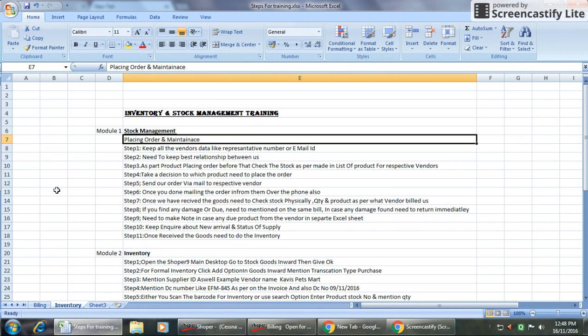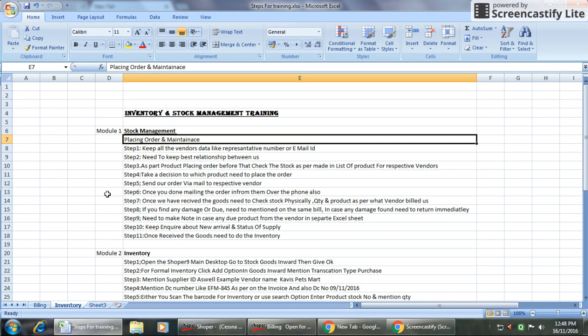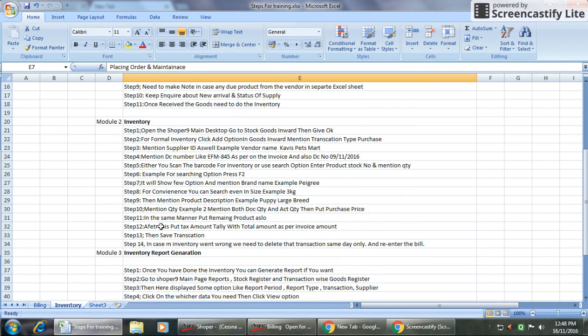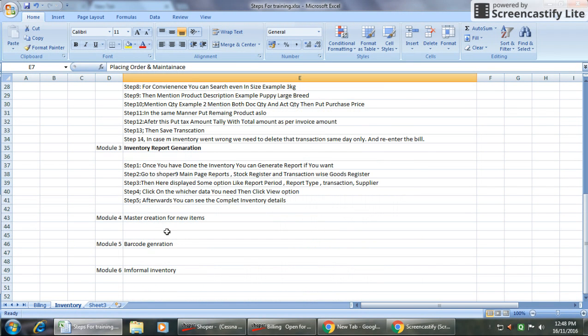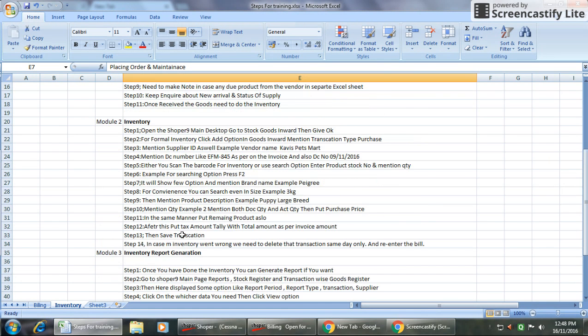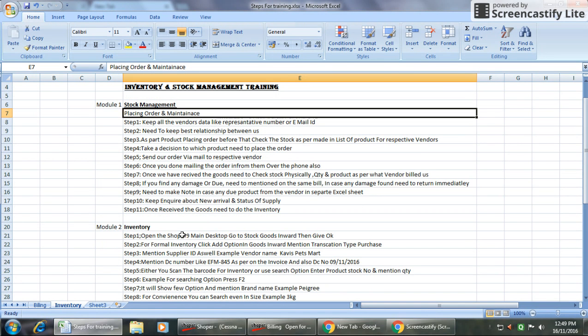Hello, I'm talking about inventory and stock management training today. We have some modules like stock management, inventory and inventory report generation, master creation of new items or barcode generation, and one more option is informal inventory.